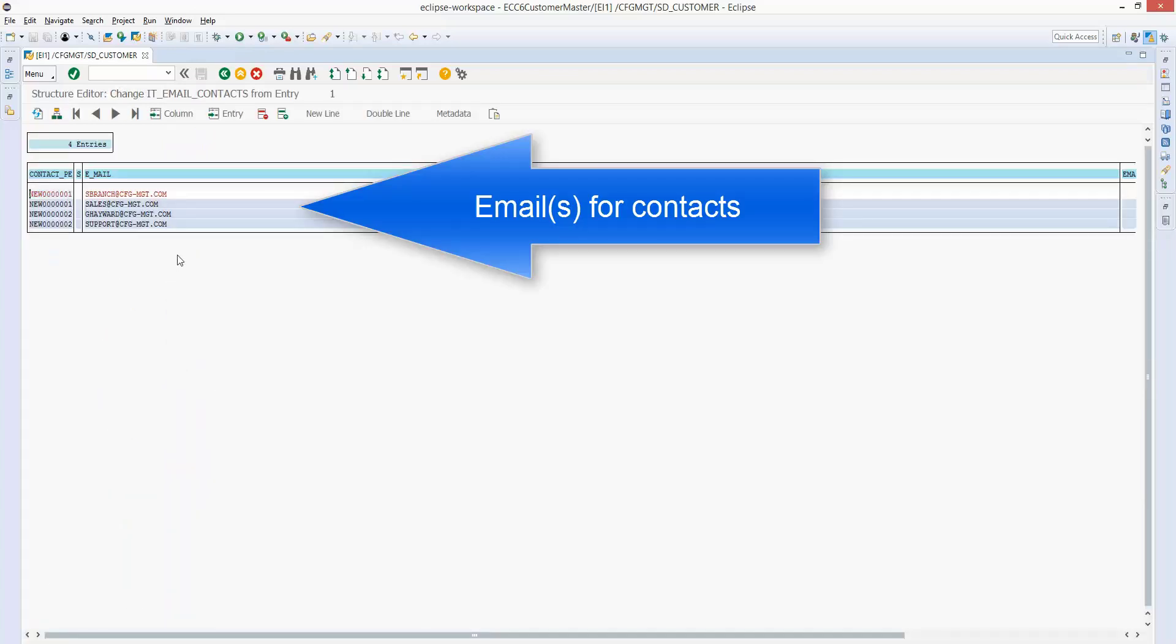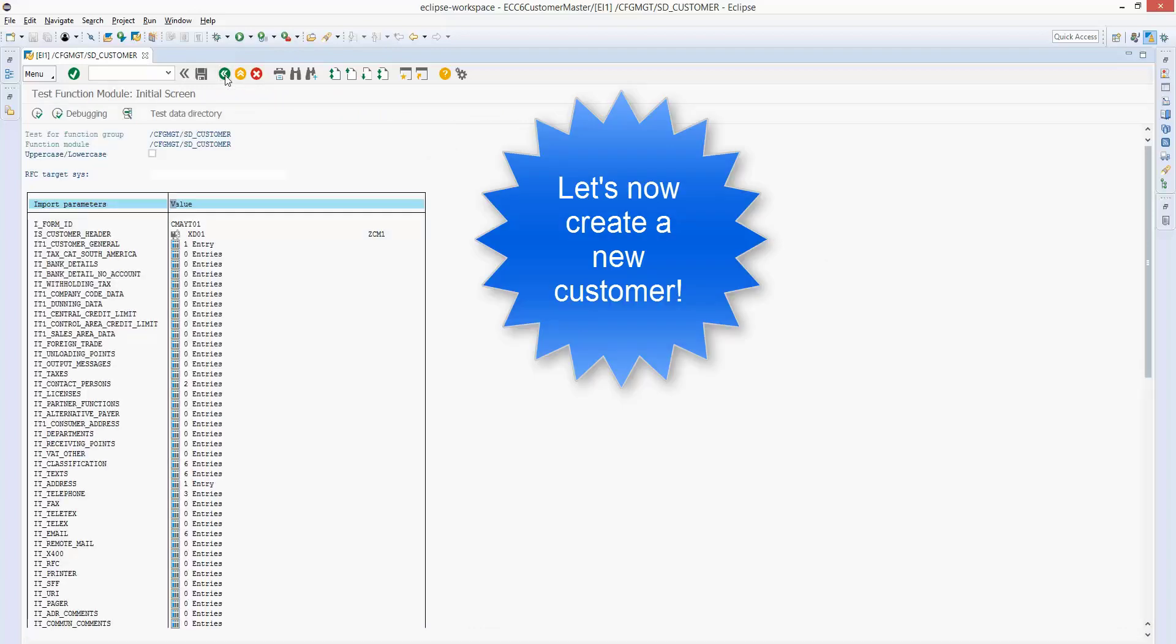You can even add emails for contacts. You can add addresses for contacts as well. But in this demo, we're just adding some emails. Now we're going to execute this, and it's going to create a customer for us.